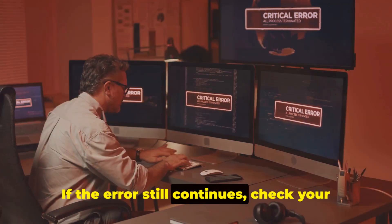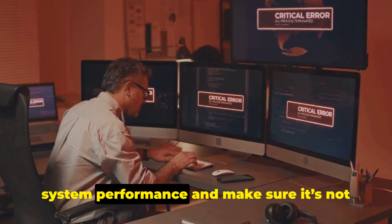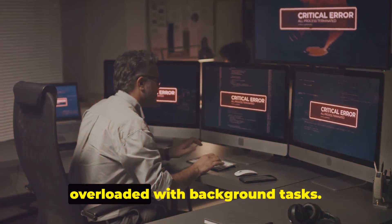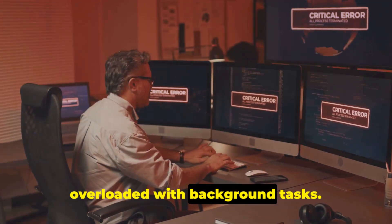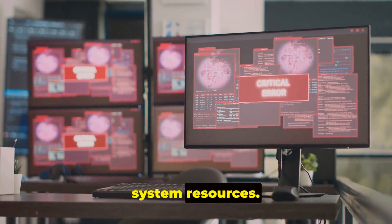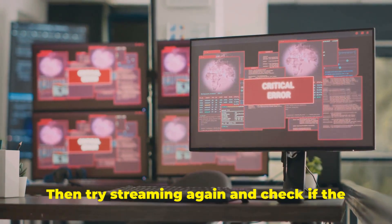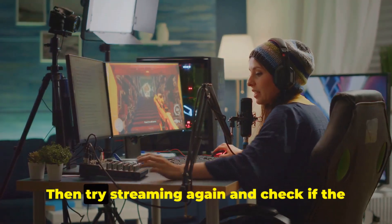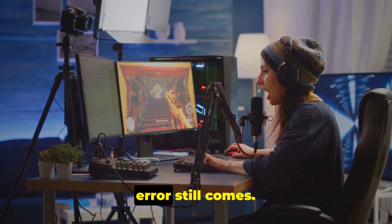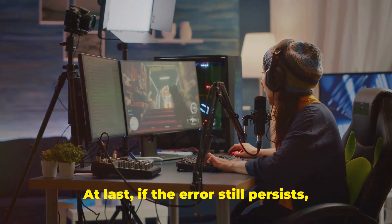If the error still continues, check your system performance and make sure it's not overloaded with background tasks. Close unnecessary programs and free up system resources, then try streaming again and check if the error still comes.